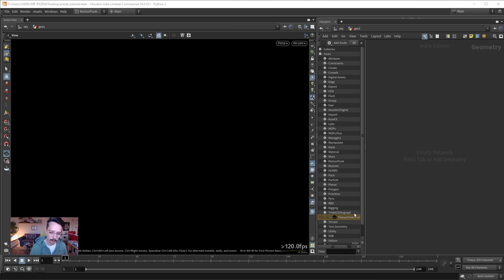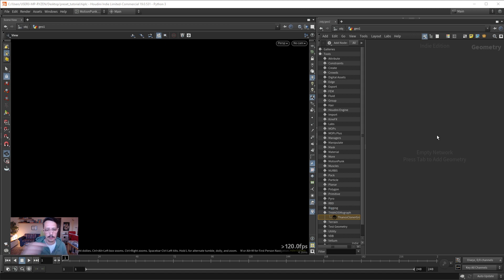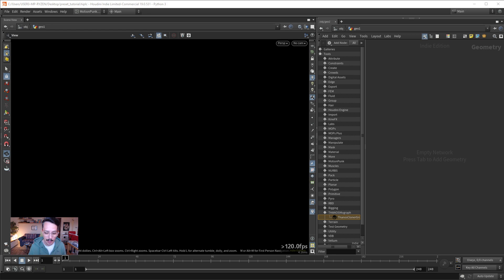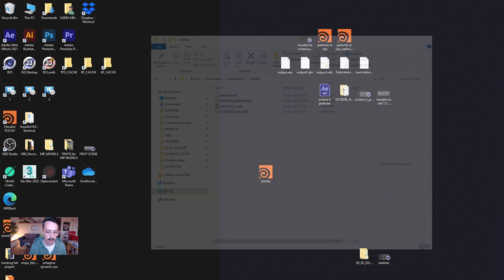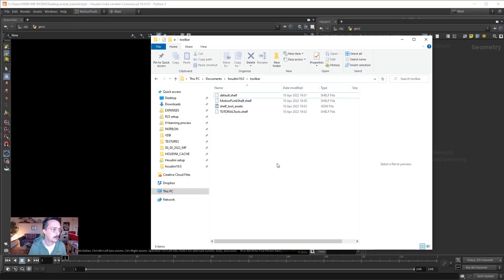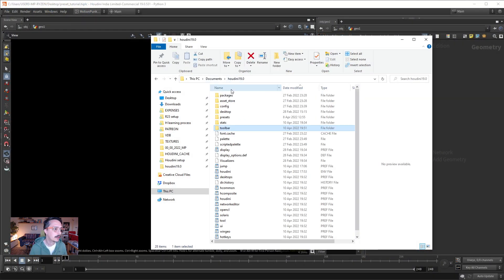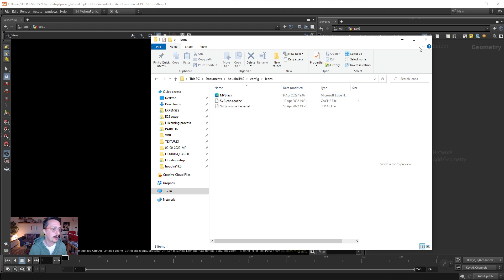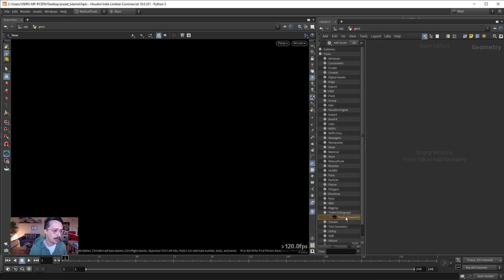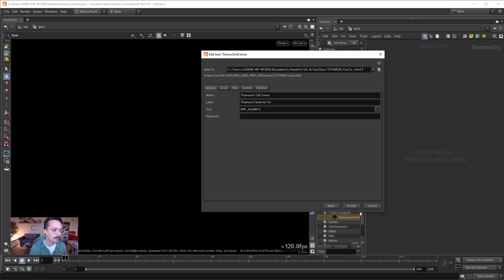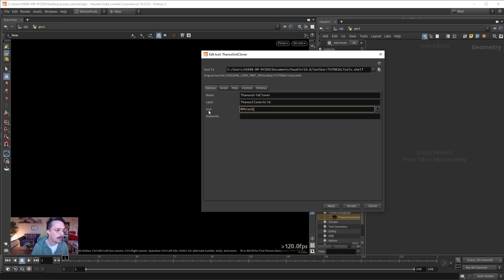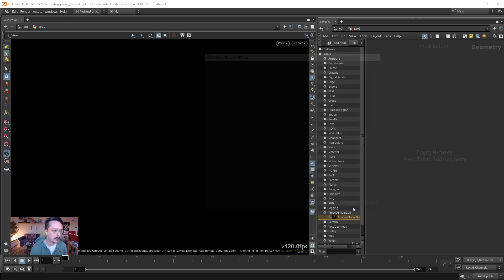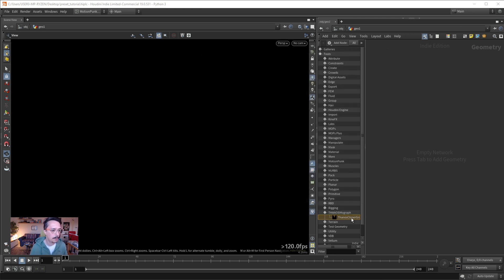But what if I wanted to have my own icon? You need to create an SVG file. SVG is a vector file. You can take your logo from Illustrator, make it 48 by 48 pixels, export it as SVG file, and then you need to go and place it in Houdini, config icons. So, I place this icon here called mpblack, and as long as I remember the name, if I press edit and write mpblack and press accept, boom, it immediately changes the icon it reads from this folder.